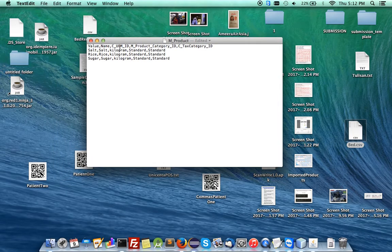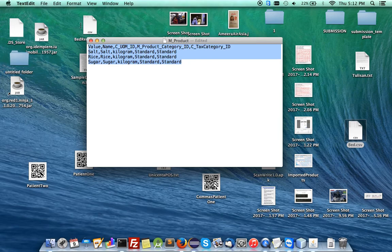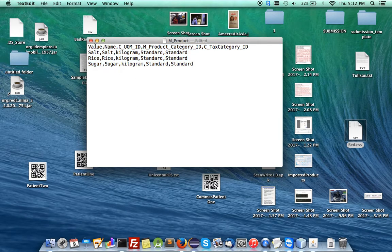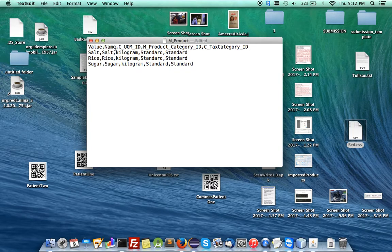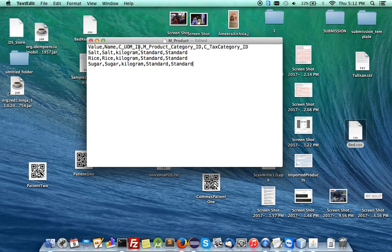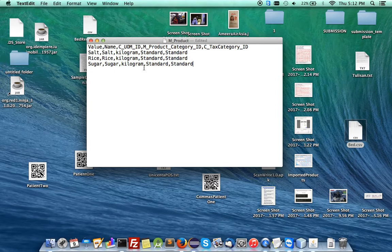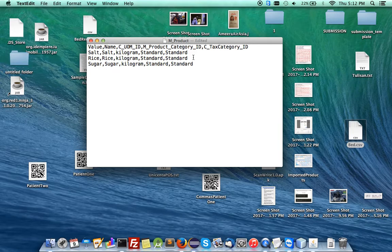Here I have... let me enlarge that. So here are the properties of the product table, such as value, name, unit with measure, its category, and its text category. In this case, we have salt, rice, and sugar. They all measure in kilogram, and they are all standard categories.